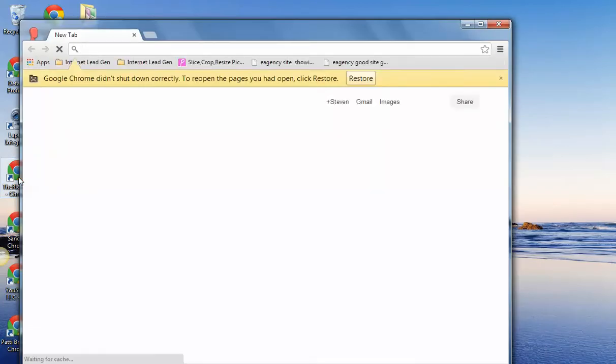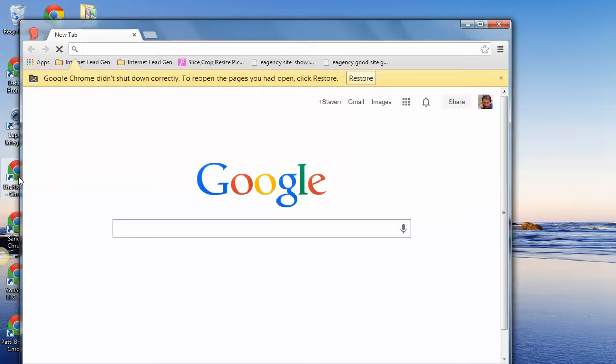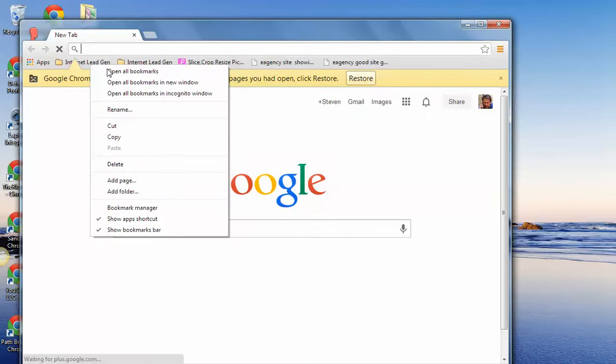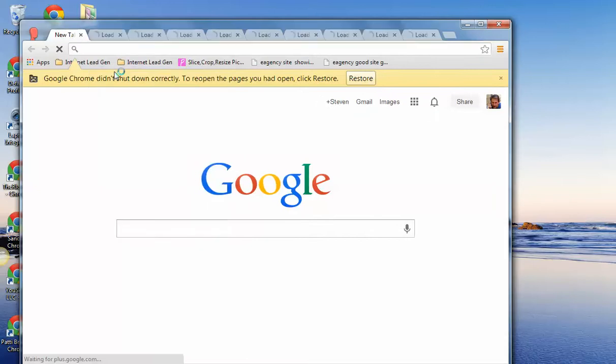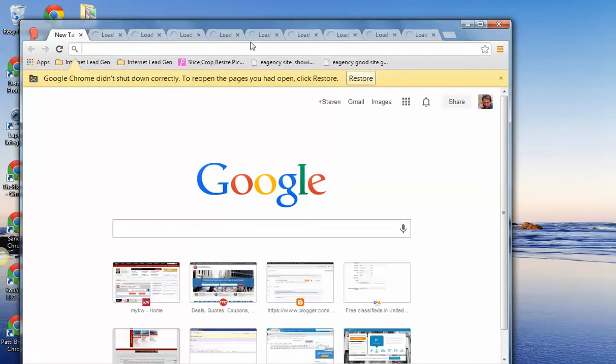And the good thing about having multiple browsers is that for some of the internet lead generation that we do, we have all of these bookmarks that I've saved on here, and you can see that they're opening all of them right away.